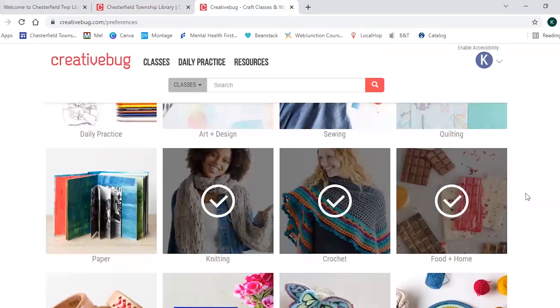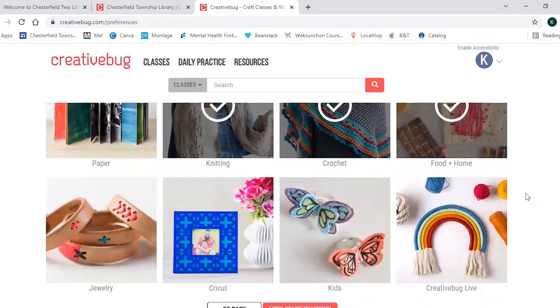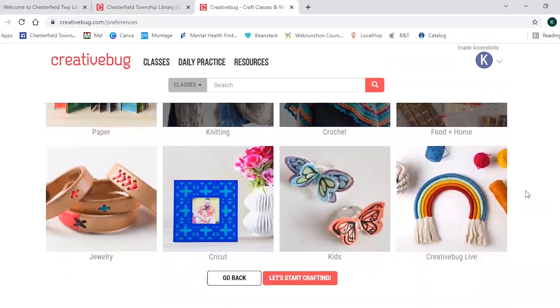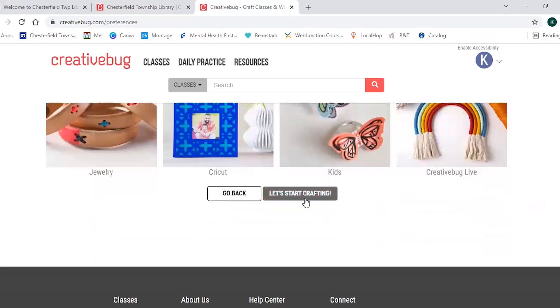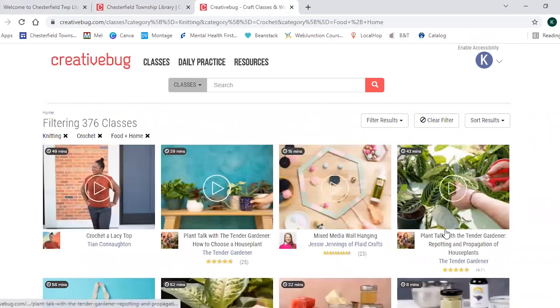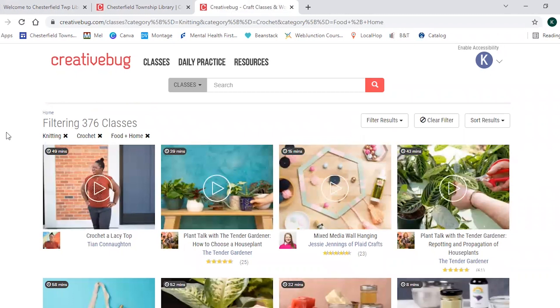So once you chose everything you're interested in you would hit let's start crafting and then from here Creativebug is going to filter some classes that you might be interested in based on the areas that you chose.